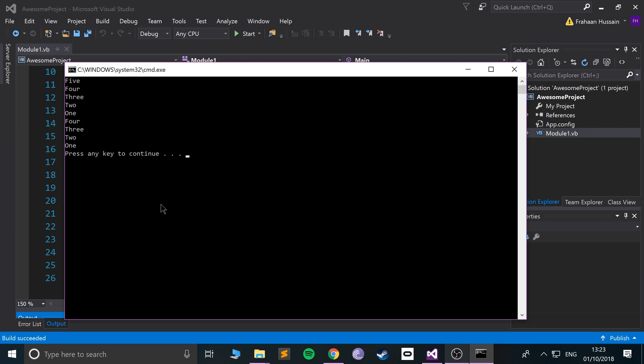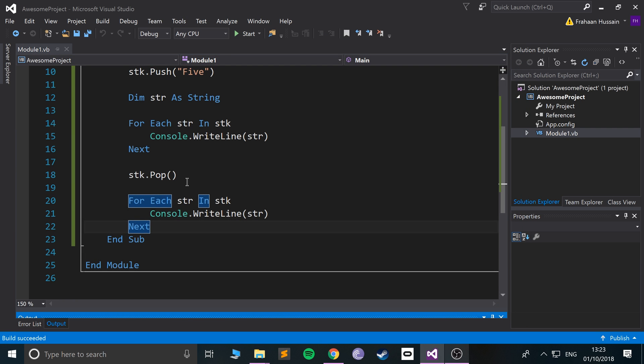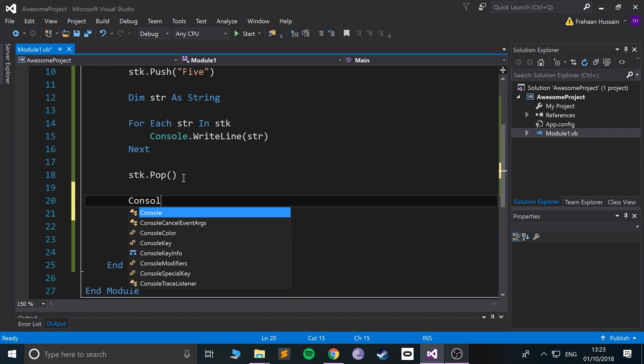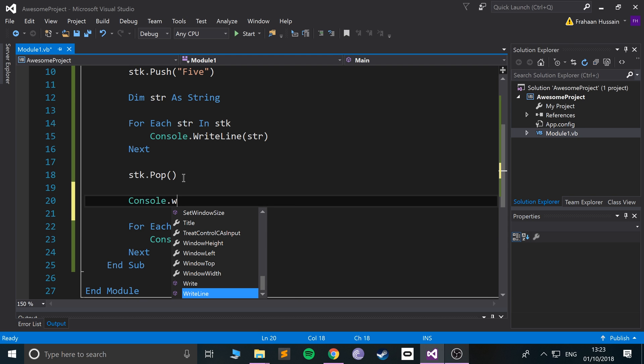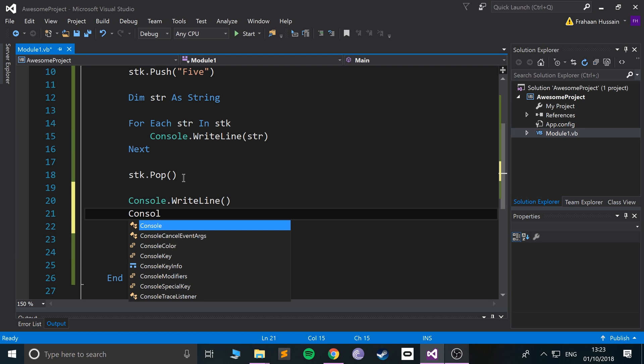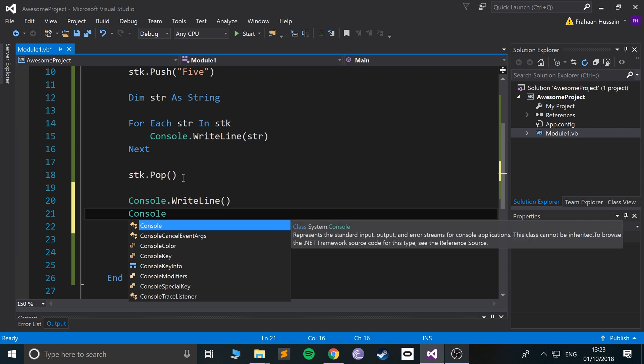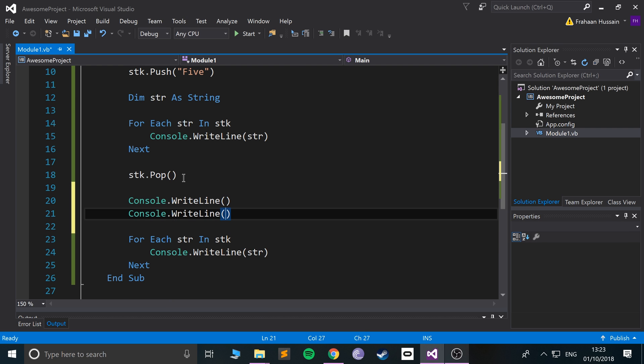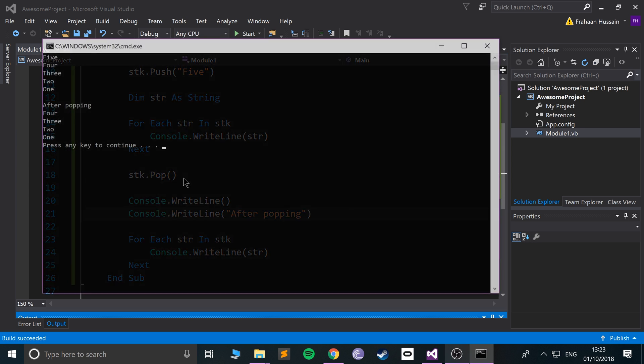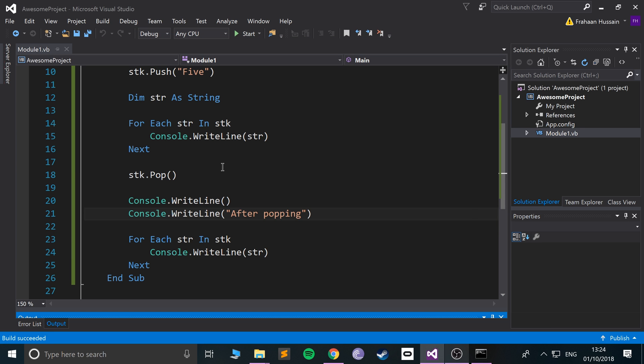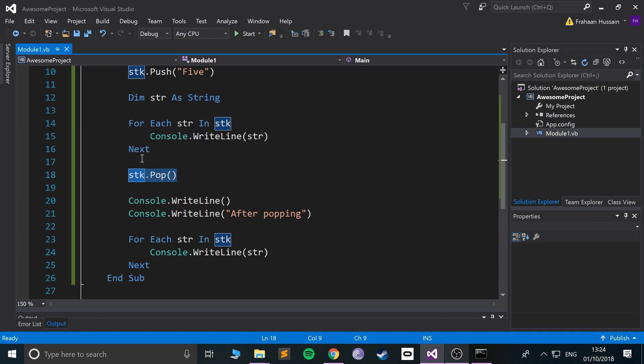If I run it, I'll do a console.writeline and put 'after popping'. Run it, and there we go. So we have four, three, two, one. So the first one has been removed - or the last one I should say, the first one in the stack that we have access to.